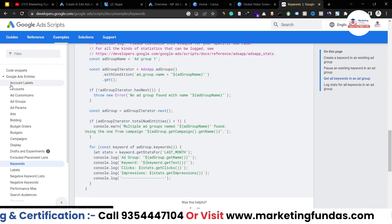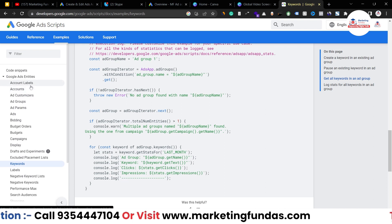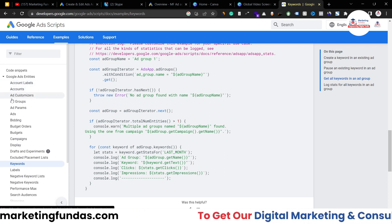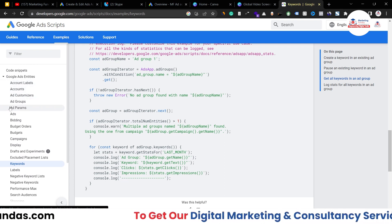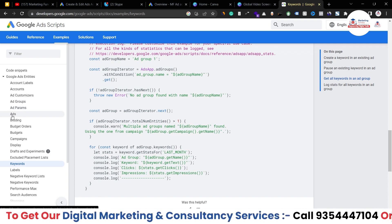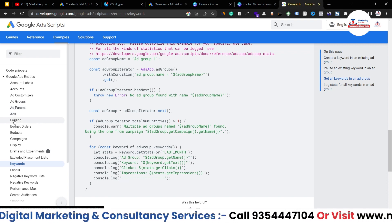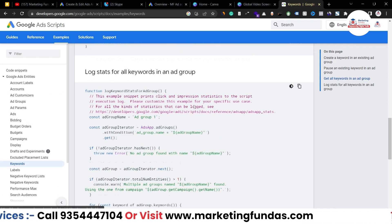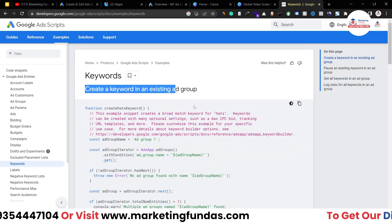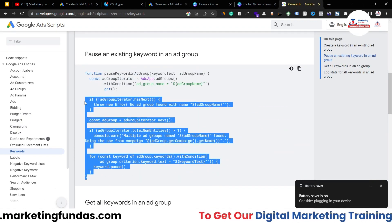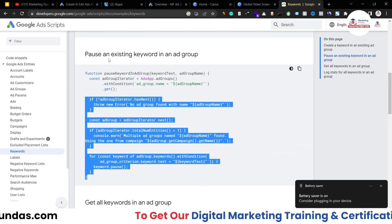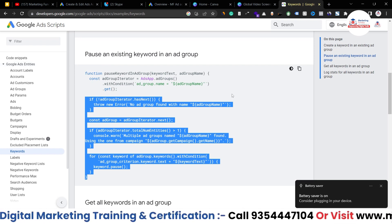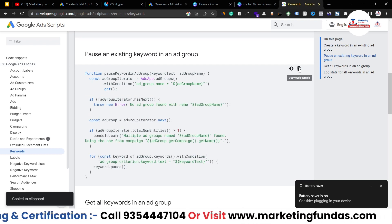These are the basic categories you can choose from: accounts, labels, ad customizers, ad groups, ads, bidding, budget orders — tons of options. Let's say I want to use the script to pause an existing keyword in an ad group. I just click on the 'Copy sample code' option and go back to my ad account.